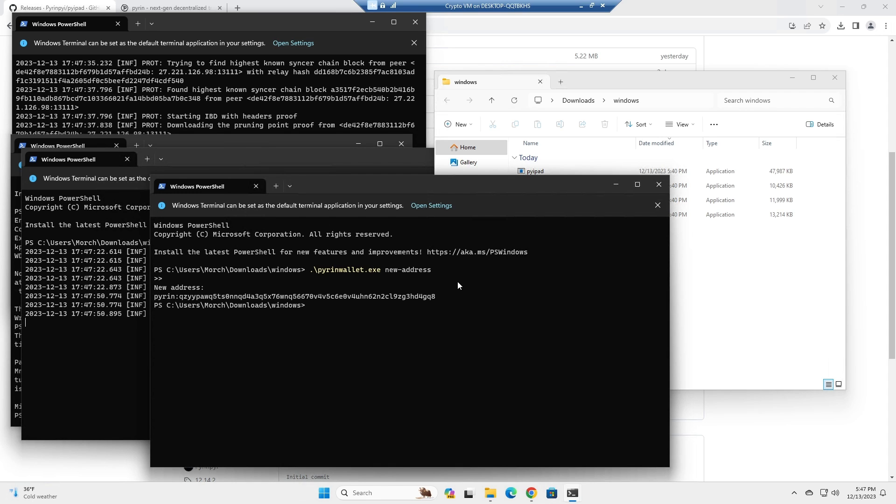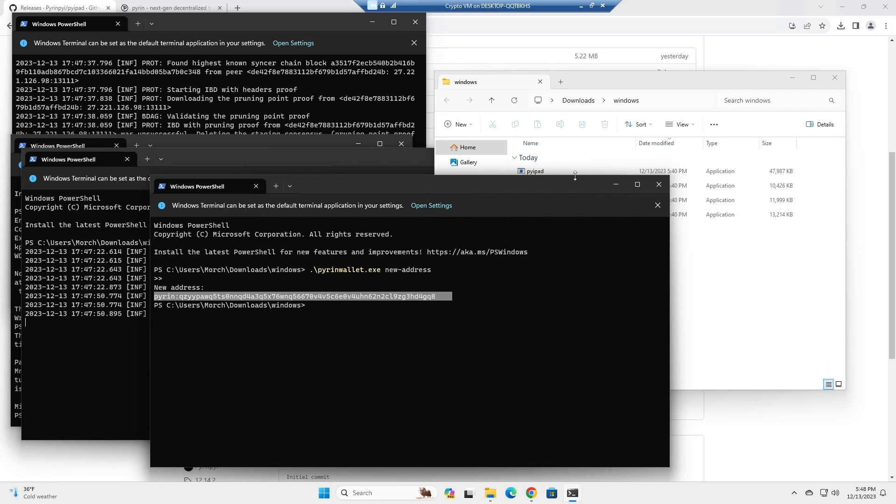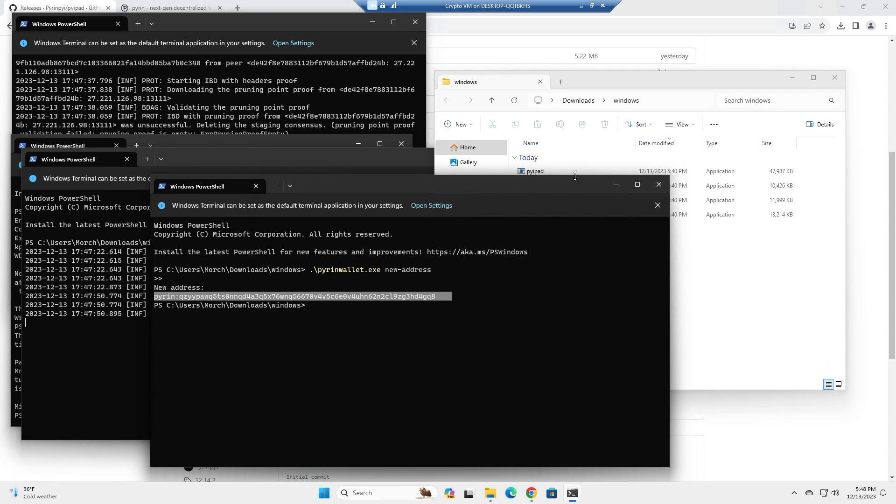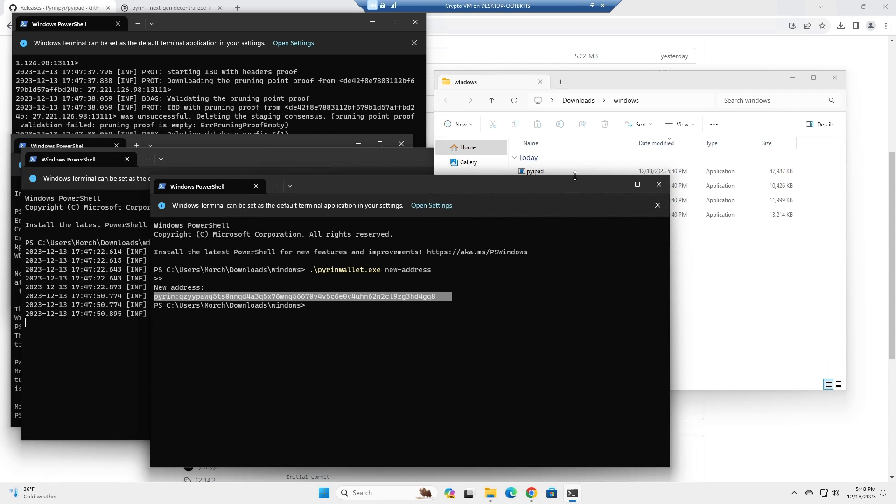And here we go, we have our address. This is how you successfully create a Pyron address. Thank you for watching, like, comment and subscribe, and stay tuned for the mining video.